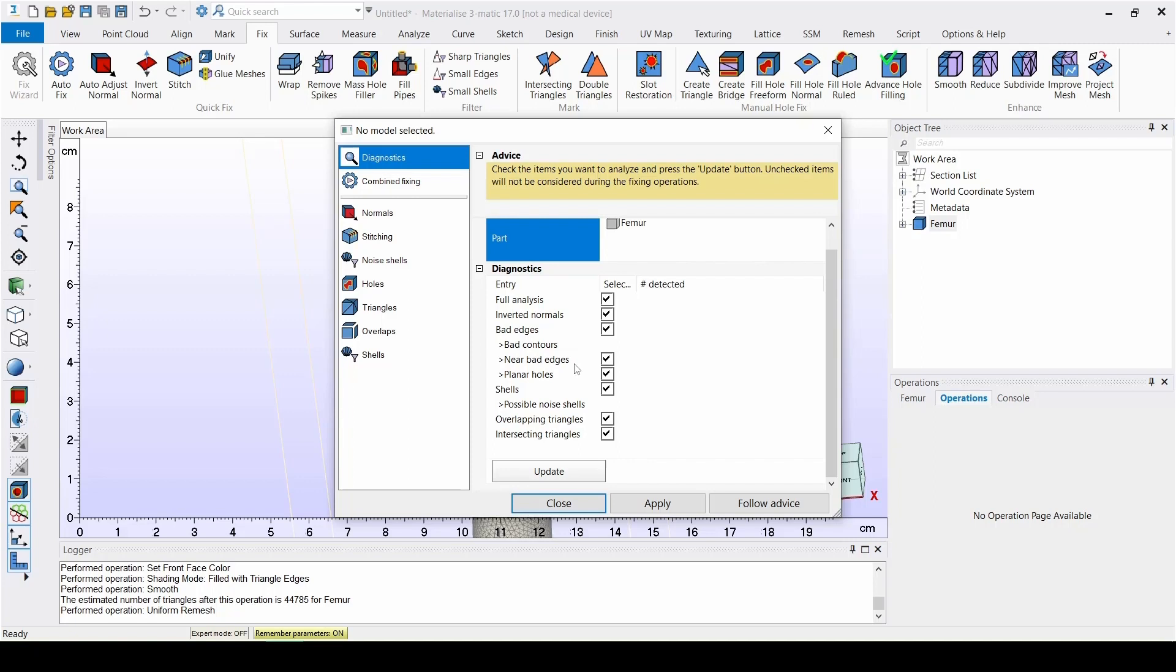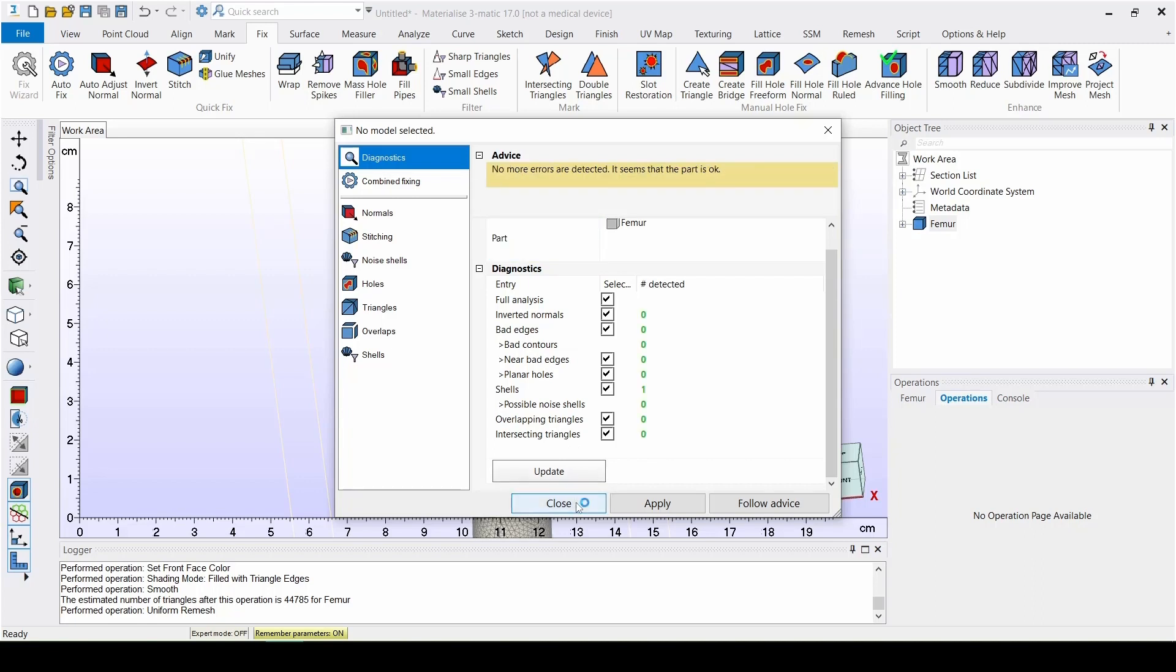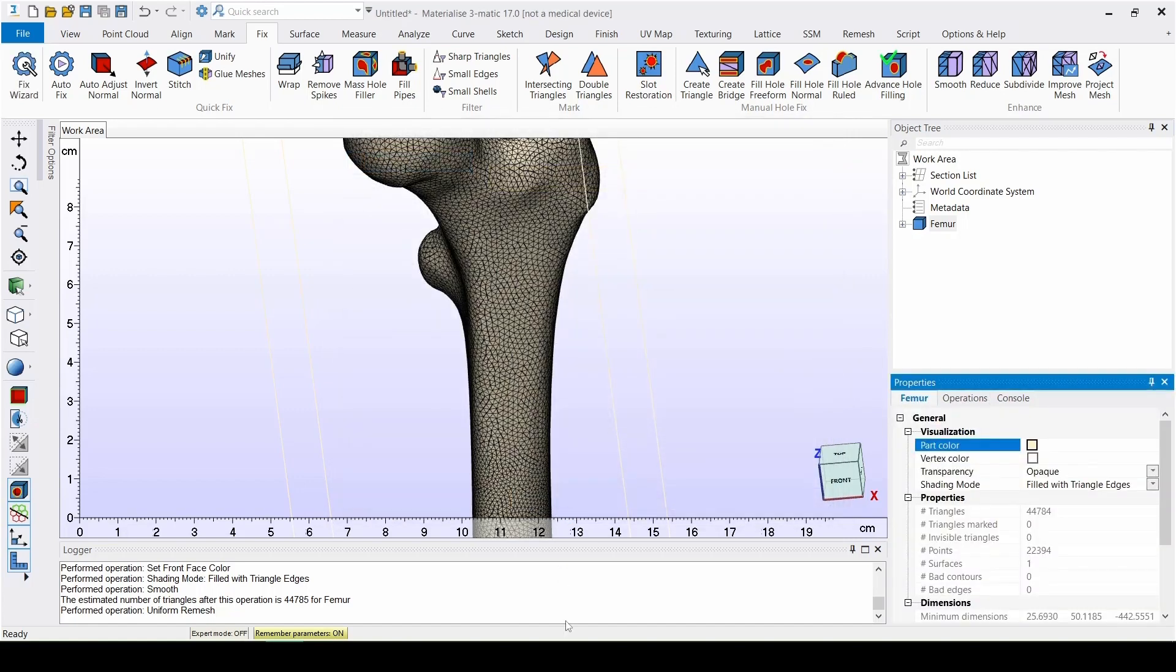The Fix Wizard will show the number of problems detected, and to solve those problems, simply click on Follow Advice until all the values turn green. It is very important to always use the Fix Wizard before creating a volume mesh.